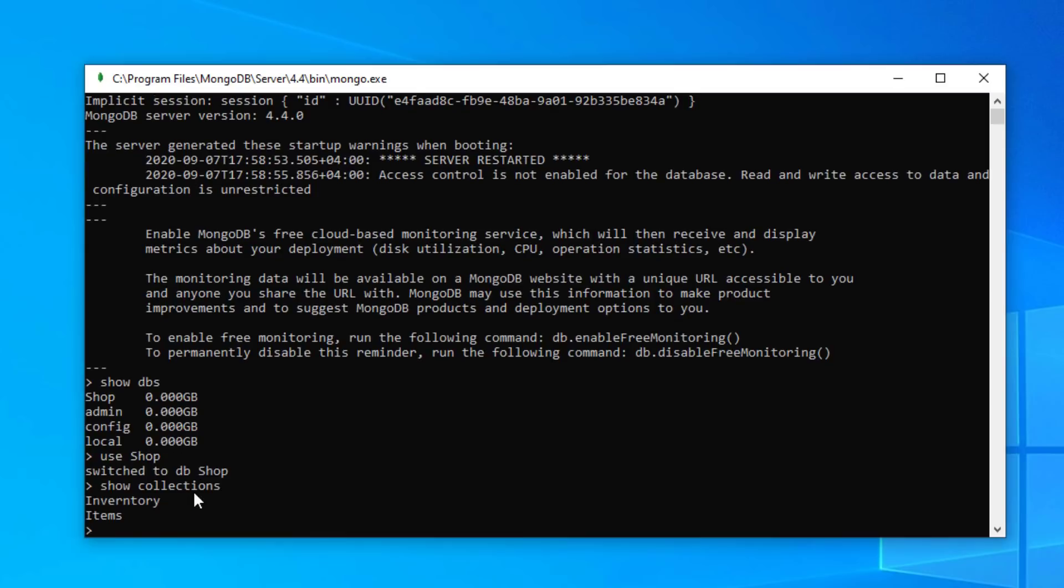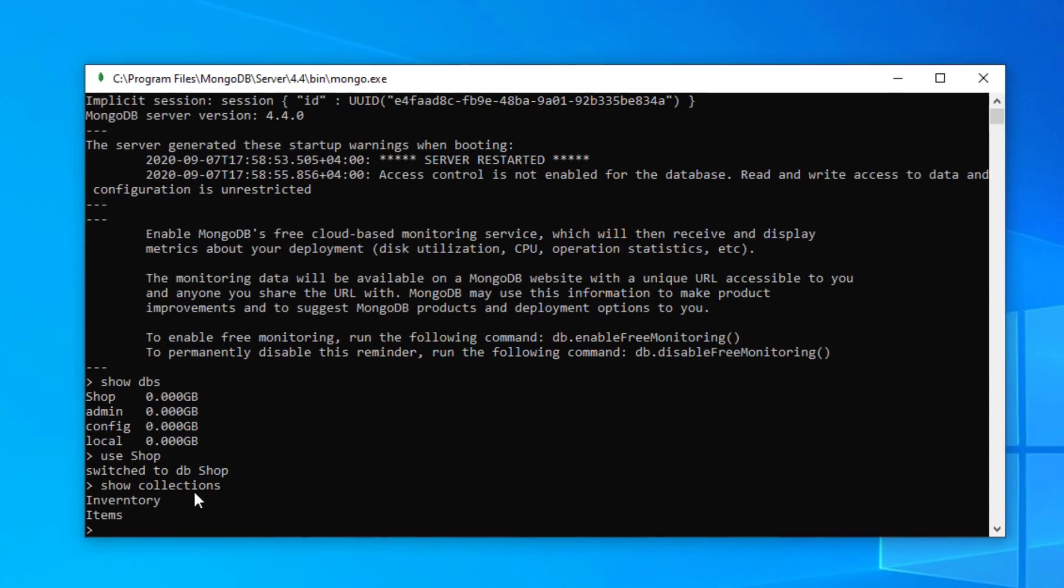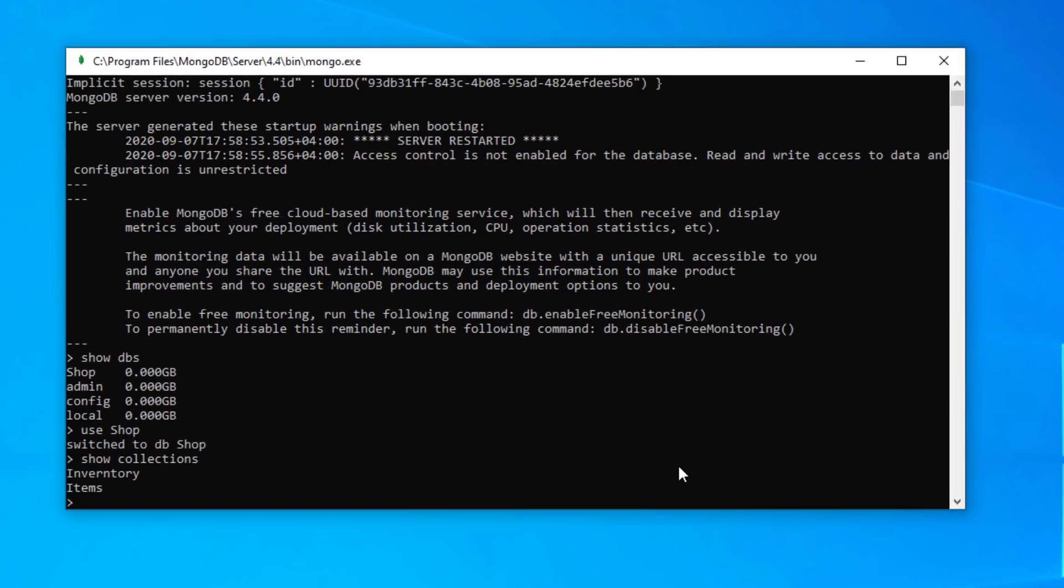And if we want to see what collections we have in this database, show collections. And we've got two collections, inventory and items.